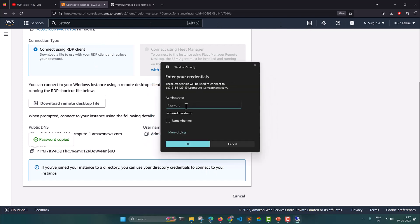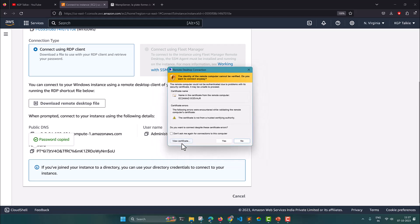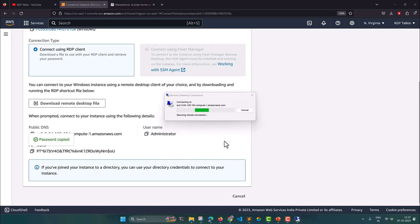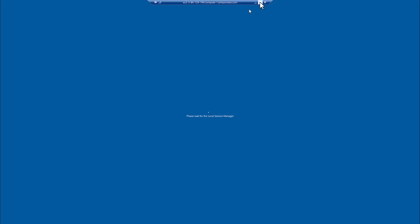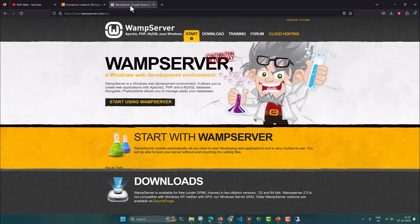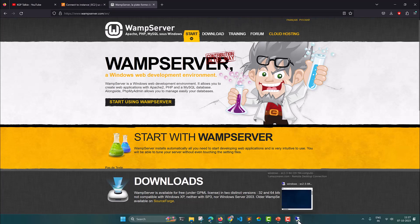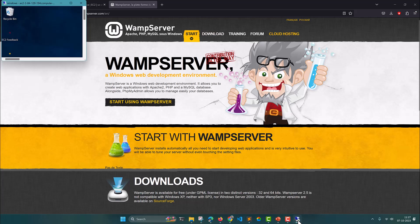Now click on the windows.rdp file you just downloaded. It's going to connect — it will ask for the password, provide it and click OK. It's going to connect with the Windows machine at EC2 instance. Once connected, just like on a local machine, we need to visit the WAMP server download page and download WAMP server at the EC2 instance.